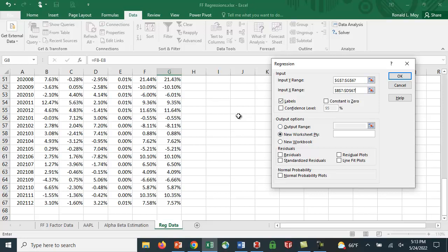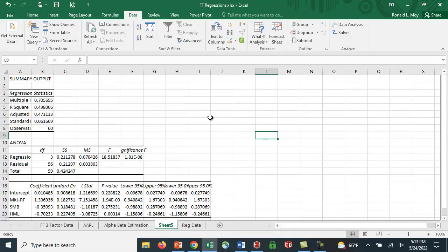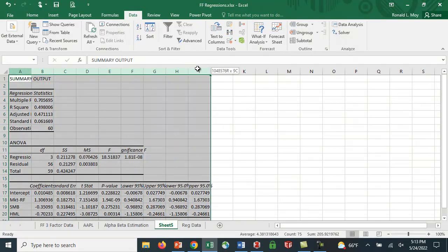And when you do that, and you have this block checked labels, when you run the regression, it will then tell you what each of the independent variables was, which since we have three, makes it a little nicer to look at. It opens in a new tab. Let me see if I can expand the columns here, make it a little more readable.